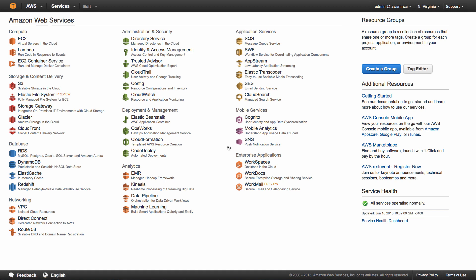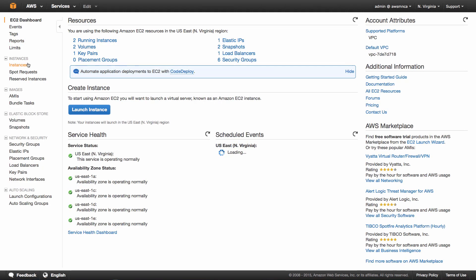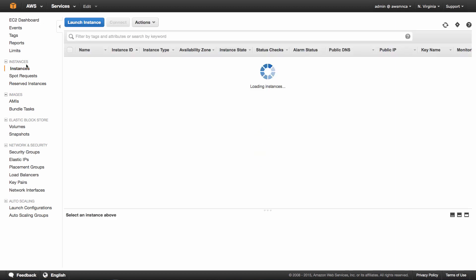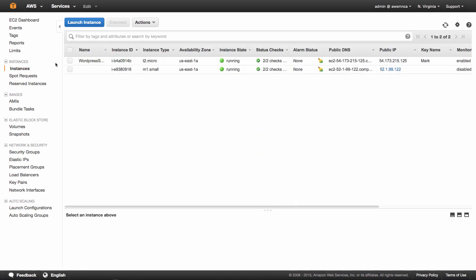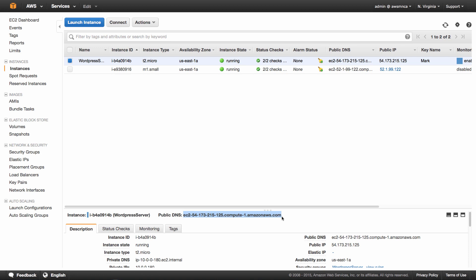So to get started, you need to go to the EC2 management console in Amazon Web Services because we need to get the public DNS name of our EC2 instance. So click instances from the instances menu on the left. You'll see we have WordPress server, select it, and we're going to copy the public DNS into our clipboard, so either Command C or Control C.